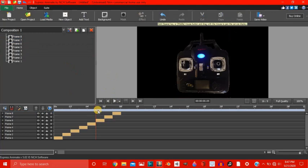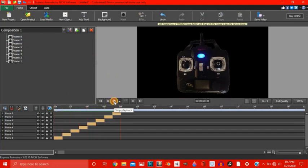Alright, now I have all the frames one after the other. See how this looks. Nice. The throttle moves up.